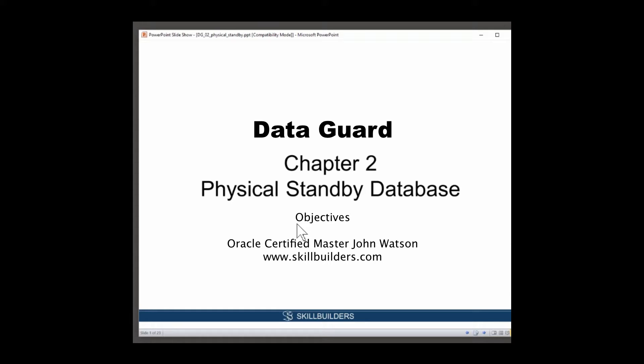Data Guard is bundled with Enterprise Edition. In Standard Edition, you can use what we call the manual standby database, which I first configured all the way back in Release 7. Data Guard gives you significant advantages over the Standard Edition manual standby, in particular the automation and the zero data loss, but we're 100% in Enterprise Edition with this chapter here.